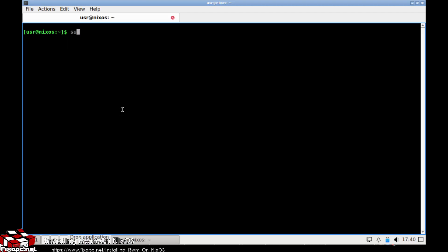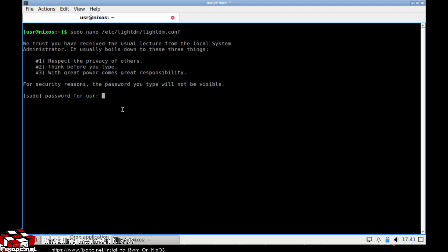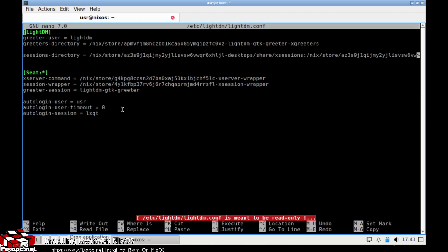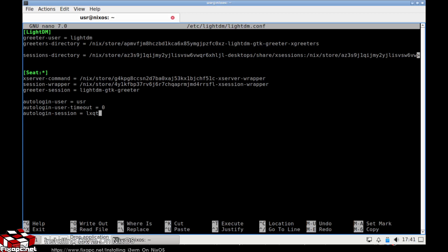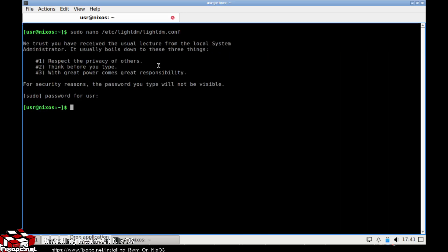I'm going to go ahead and use sudo nano /etc — and that seems to be read-only, which is interesting. So I guess you should do this properly and go ahead and do sudo nano /etc/nixos. NixOS has a configuration file for this.